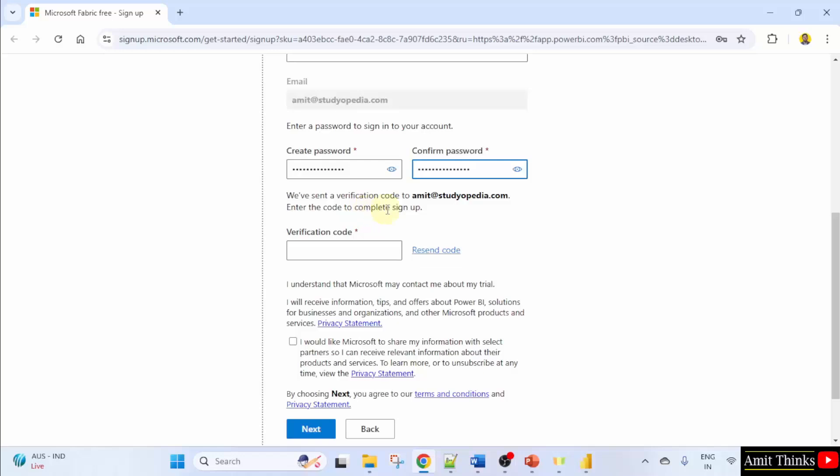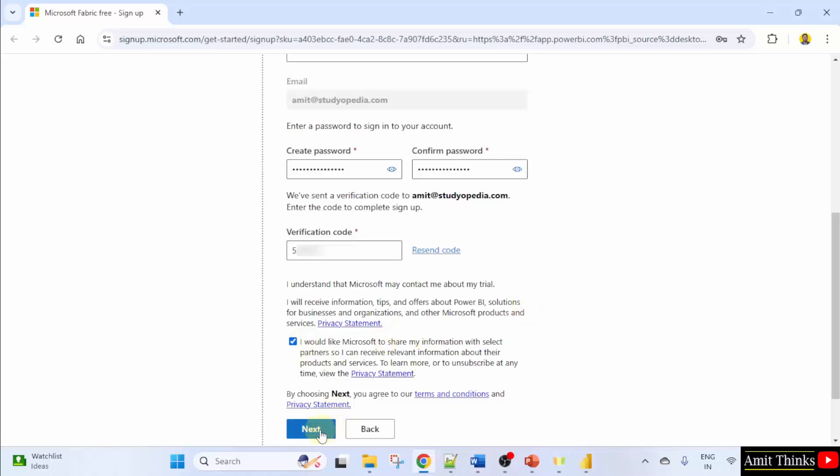Now create your password. And also it will send a verification code to your email ID. So let me check my email ID. Add the code verification code. That's it. And we have created the password also. If you want, you can click here. Click next.